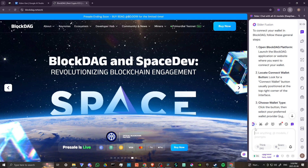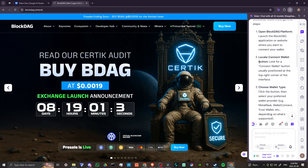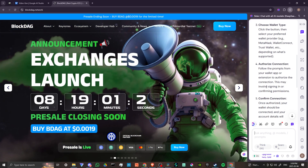According to Cider, to connect your wallet in BlockDAG, follow these general steps. First, open the BlockDAG platform — launch the application or website where you want to connect your wallet. Locate the Connect Wallet button, usually positioned at the top right-hand corner of the interface, and click the button.